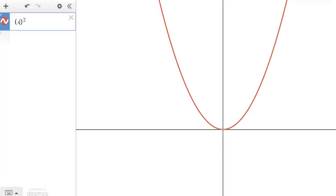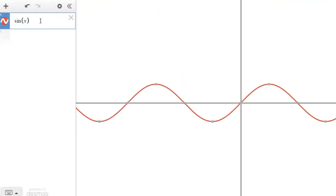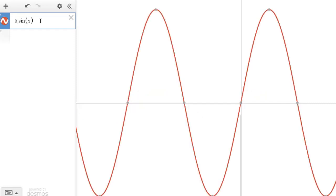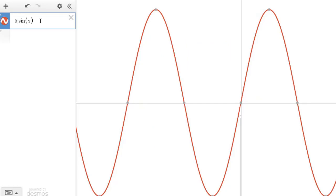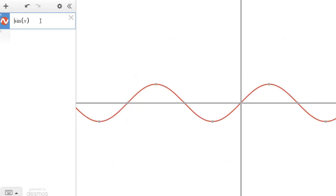Consider the sin function, y = sin(x). Multiplying sin(x) by k = 5 stretches the graph vertically by 5 times. Similarly, multiplying sin(x) by 1/5 compresses the graph vertically by 5 times.